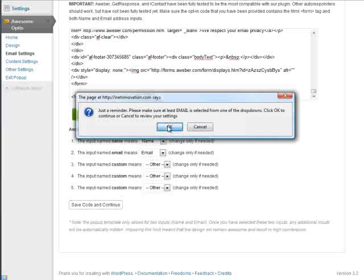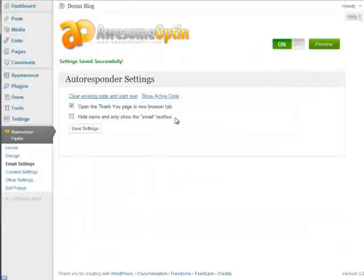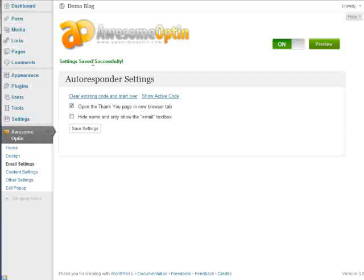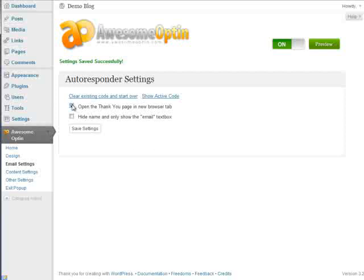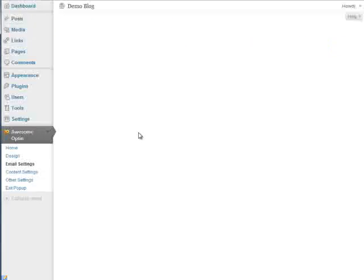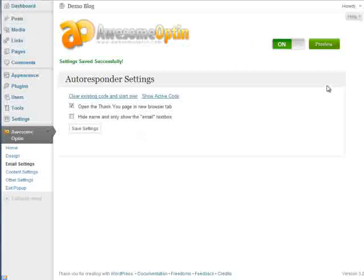Yes. Okay, so these settings have now been saved, and it should be working with our Aweber opt-in. You can change these settings if you'd like. Once you're done, just make sure you click on Save Settings. And it's time to move on to a few other content settings.